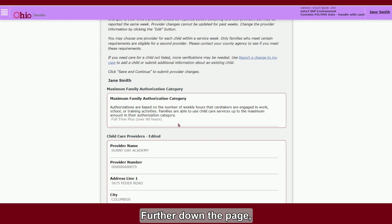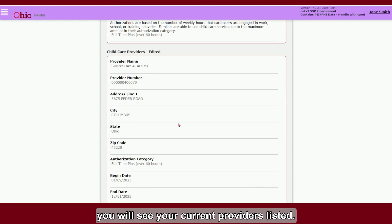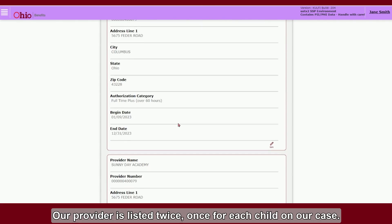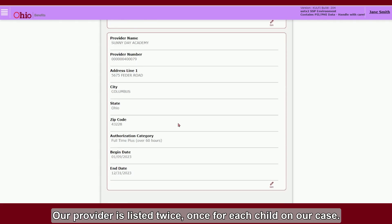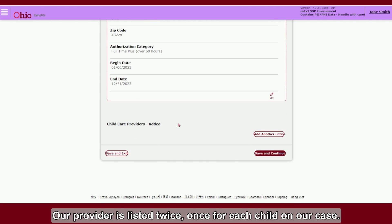Further down the page, you will see your current providers listed. Our provider is listed twice, once for each child on our case.